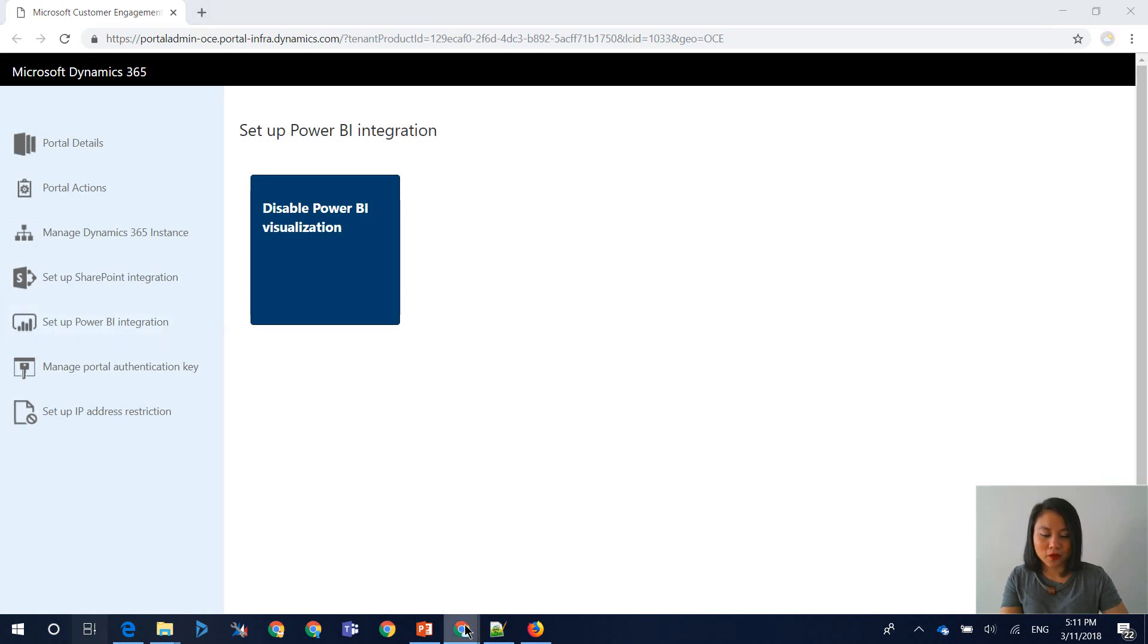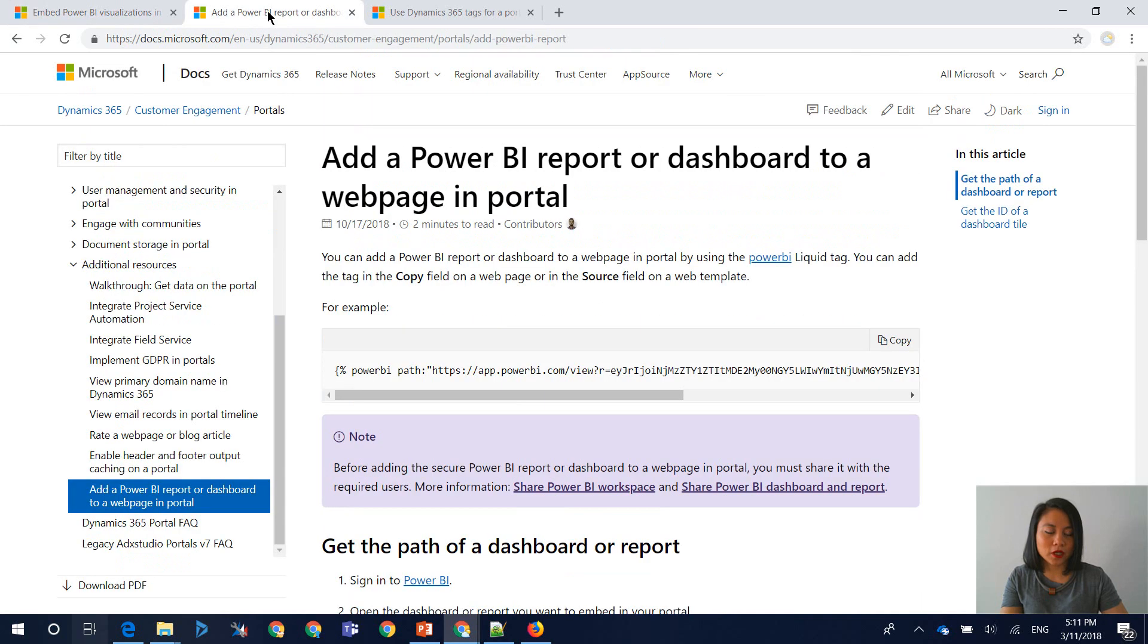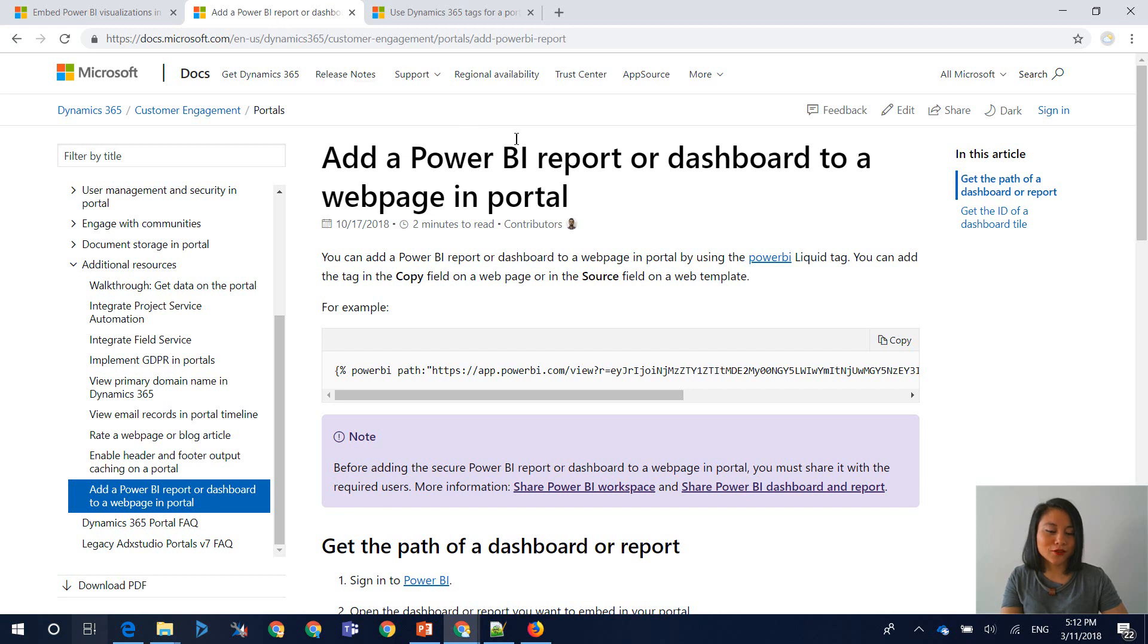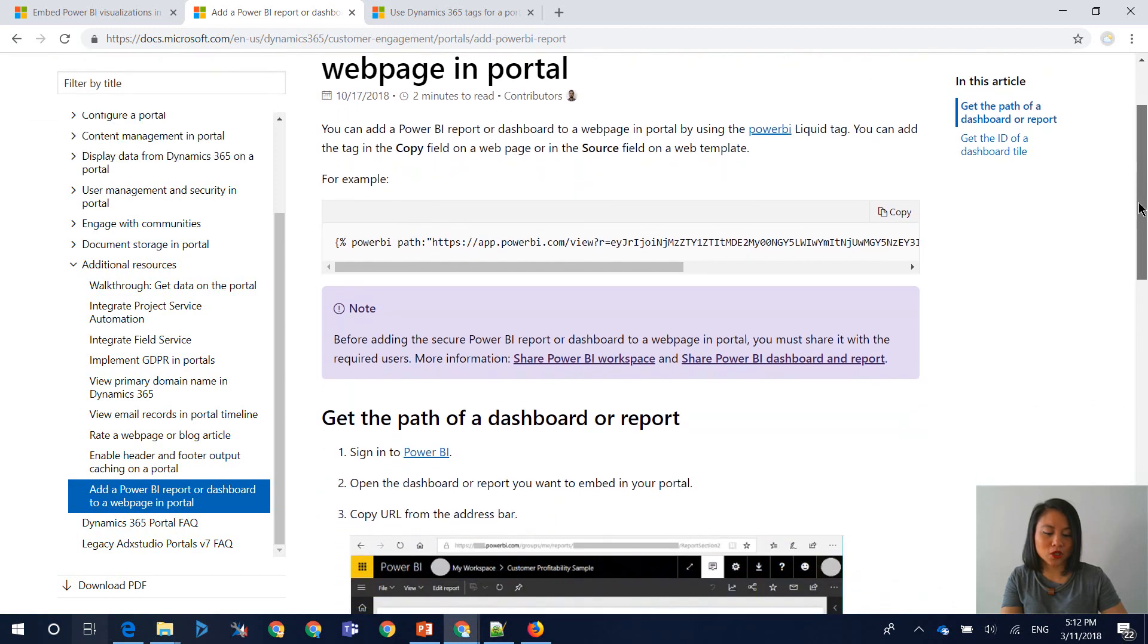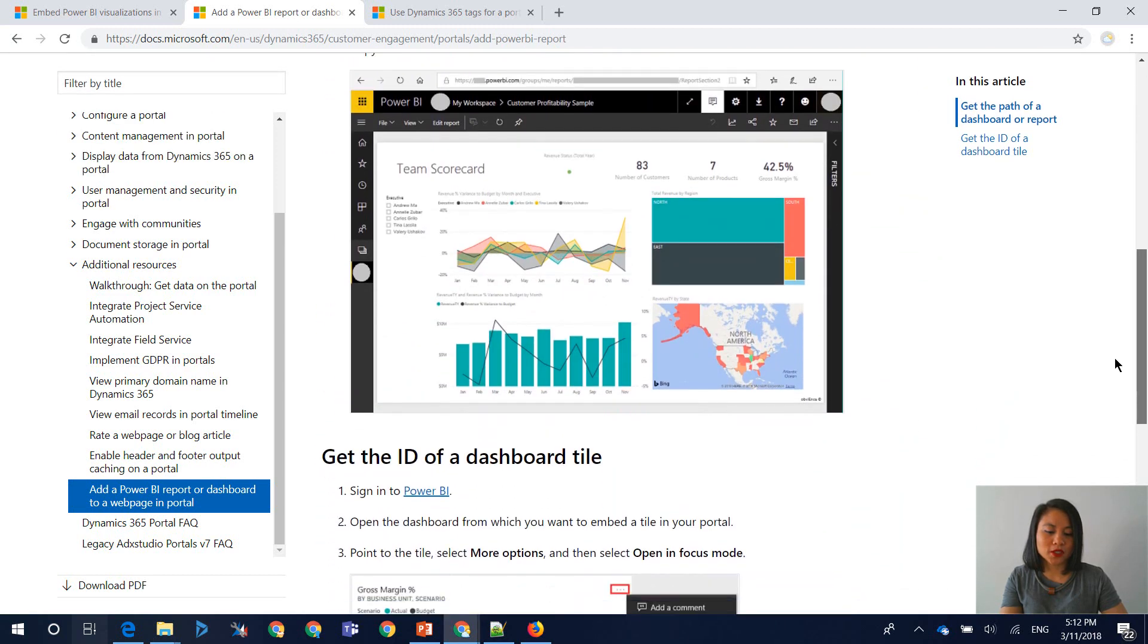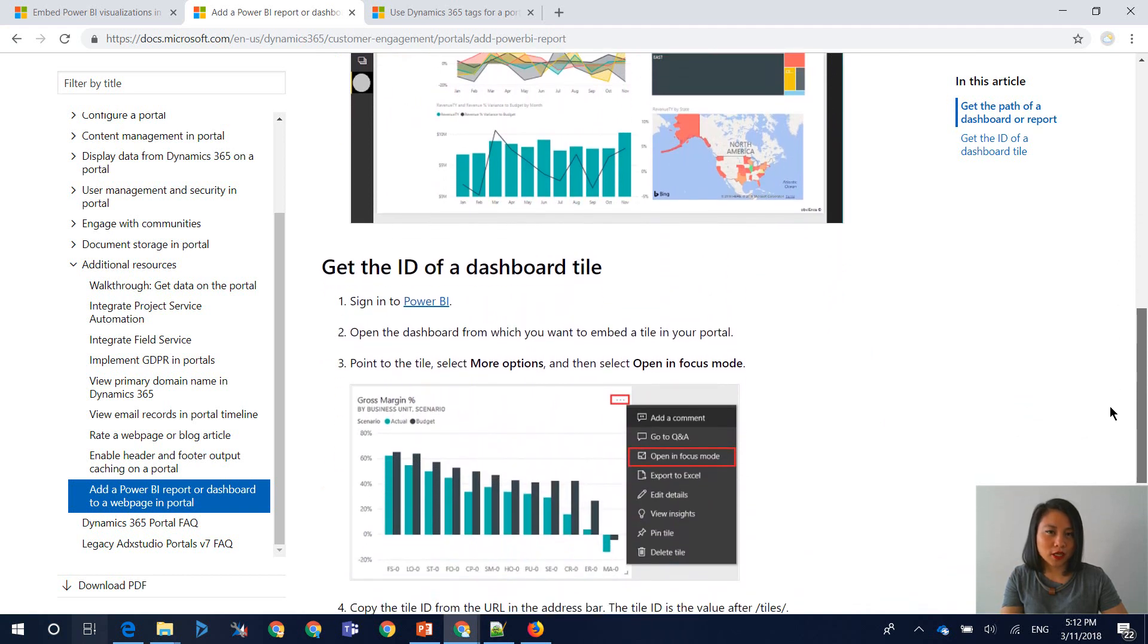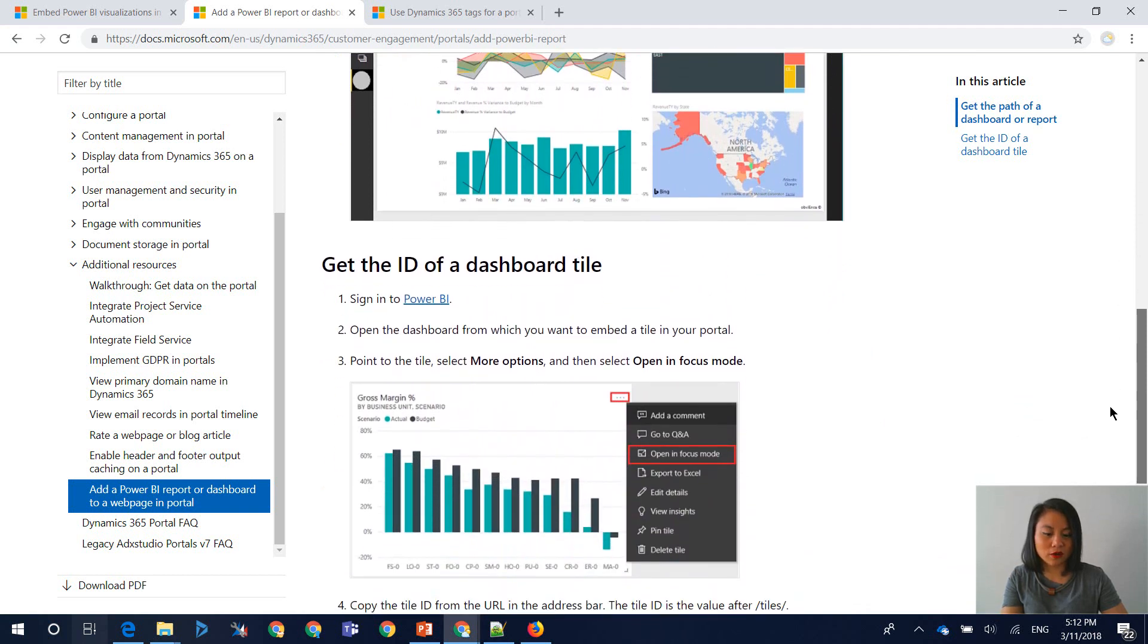So in terms of the types of Power BI visualizations that you can surface onto Dynamics 365 for Portals, you can either display a Power BI report or a Power BI dashboard. And within the Power BI dashboard, you can also present simply a dashboard tile rather than your whole dashboard.